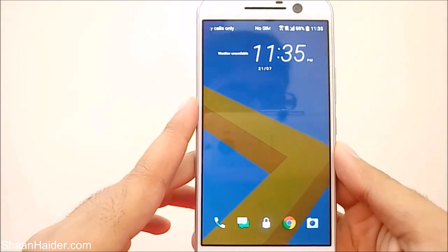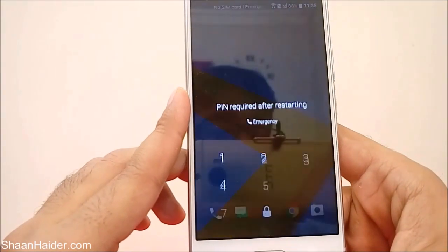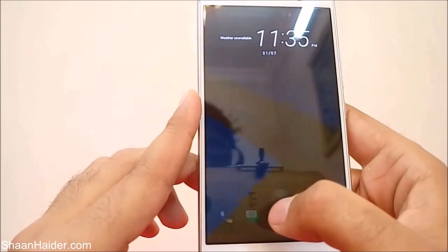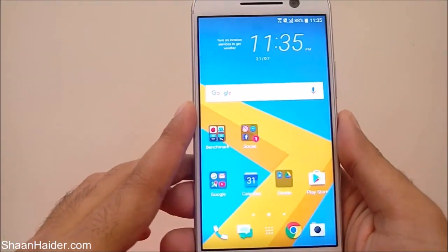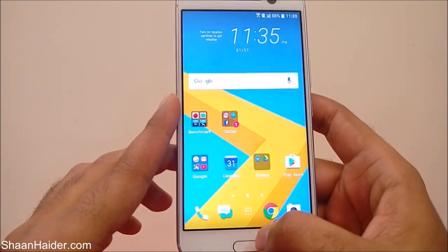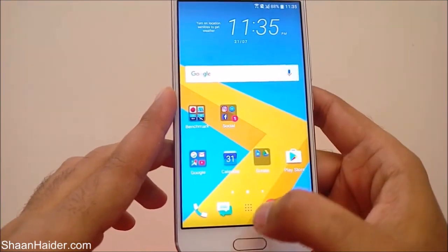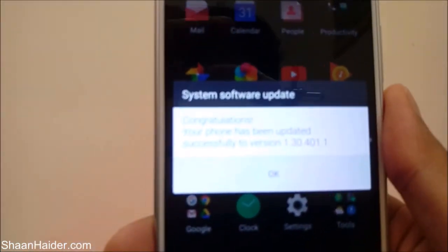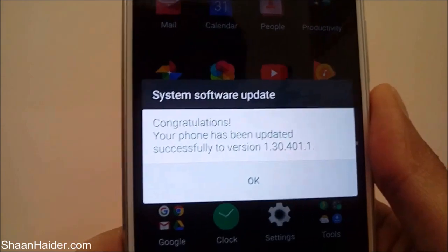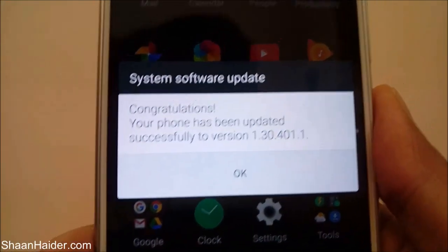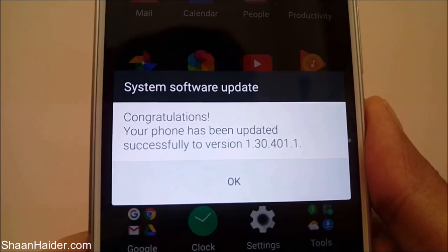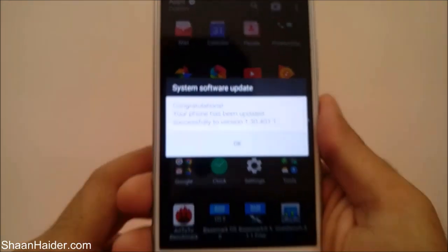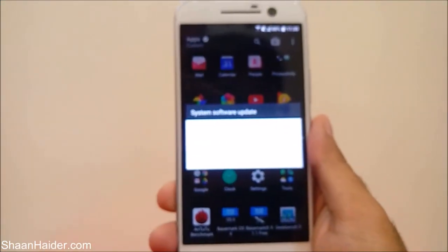Here is our HTC 10 after the software upgrade. There should be some changes in the performance and smoothness of the device. You can see the message appearing on screen: 'System software update is successfully completed'.